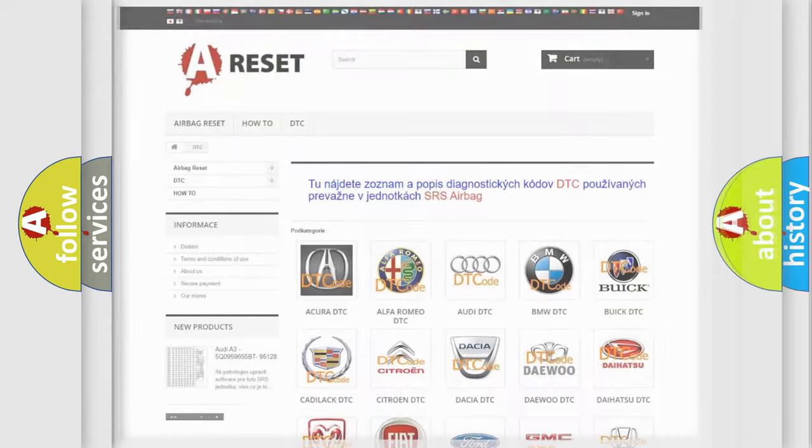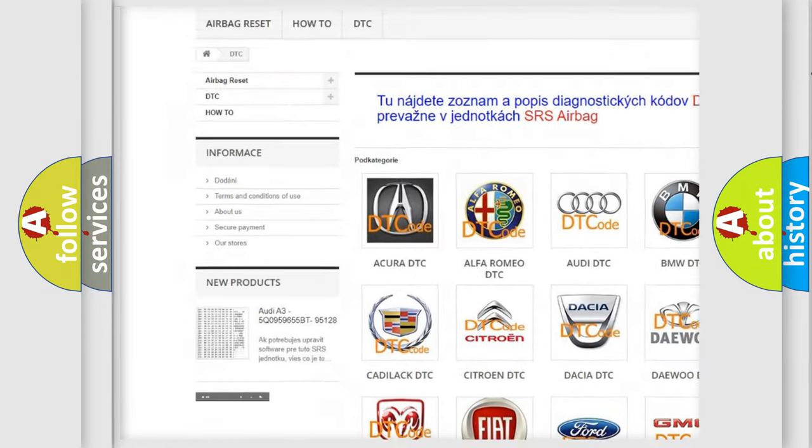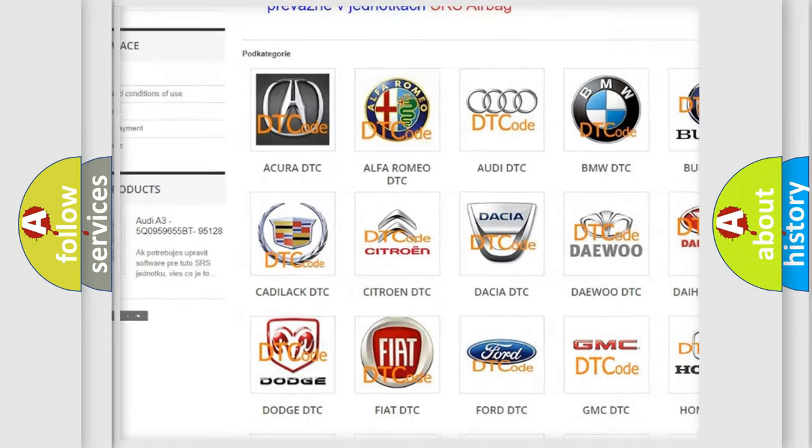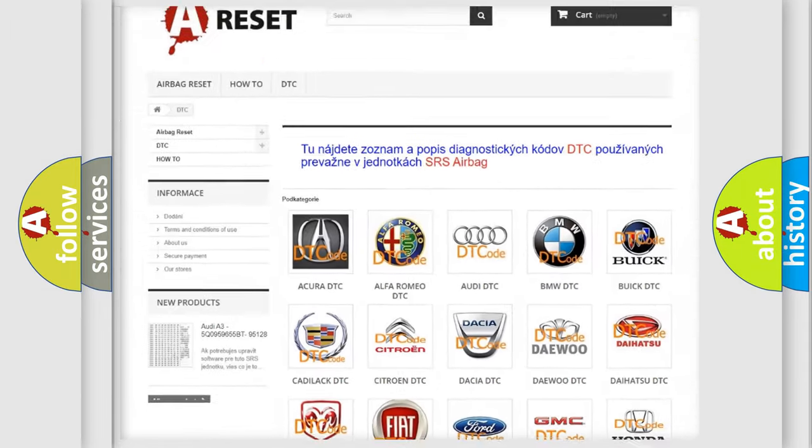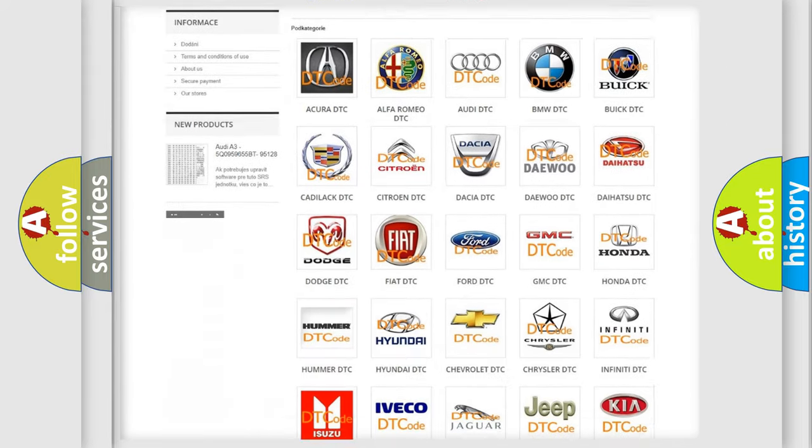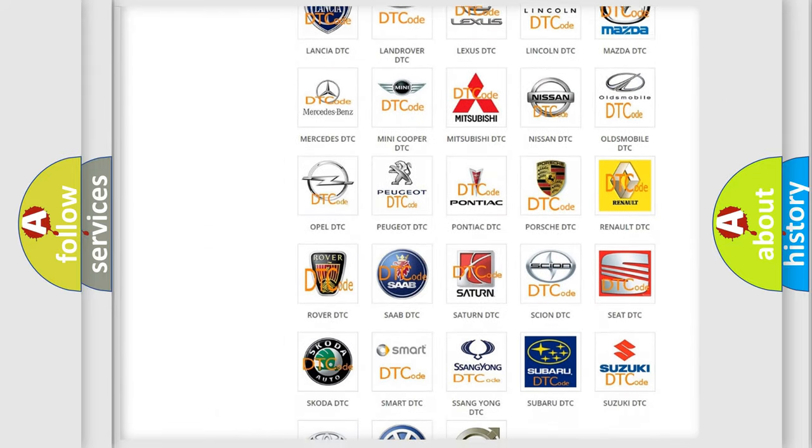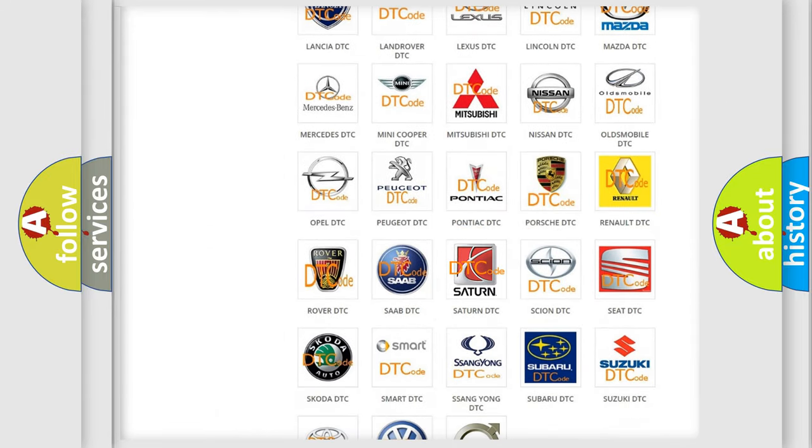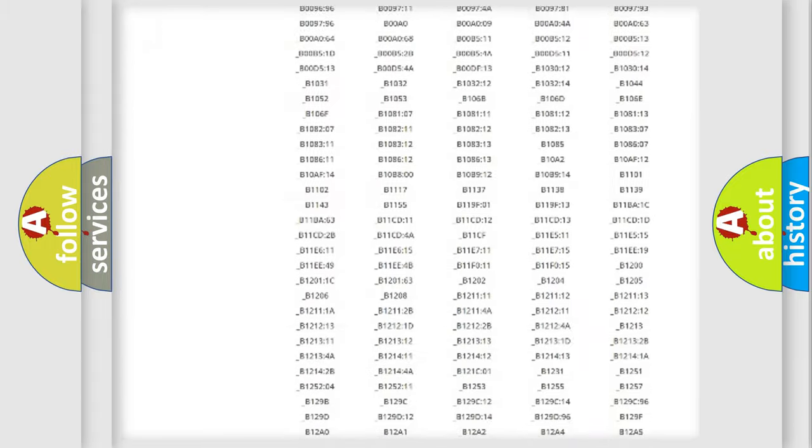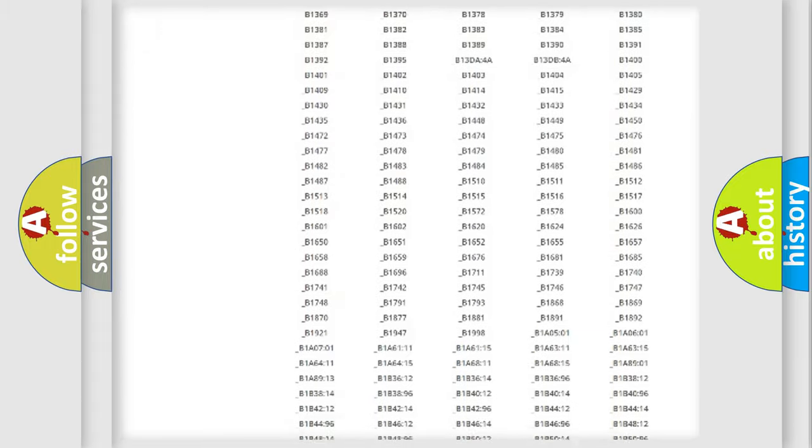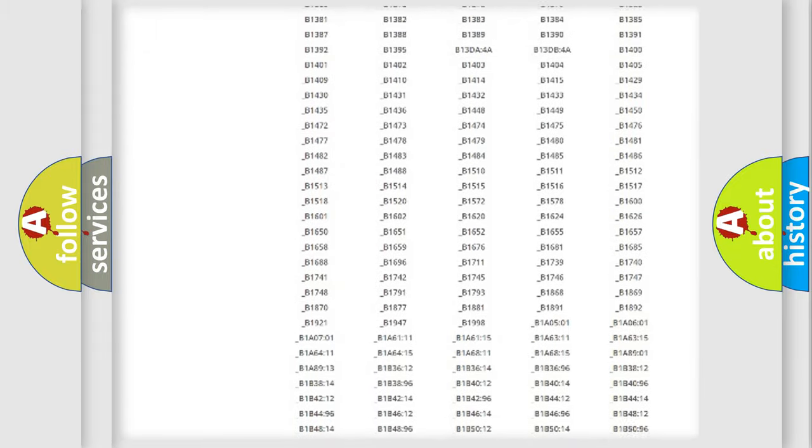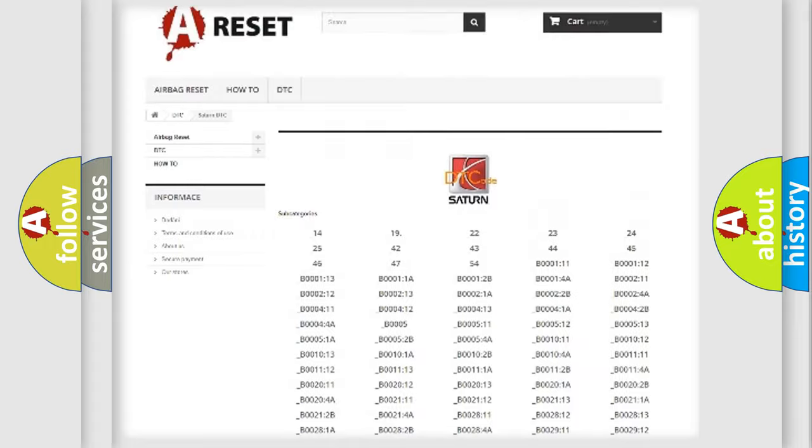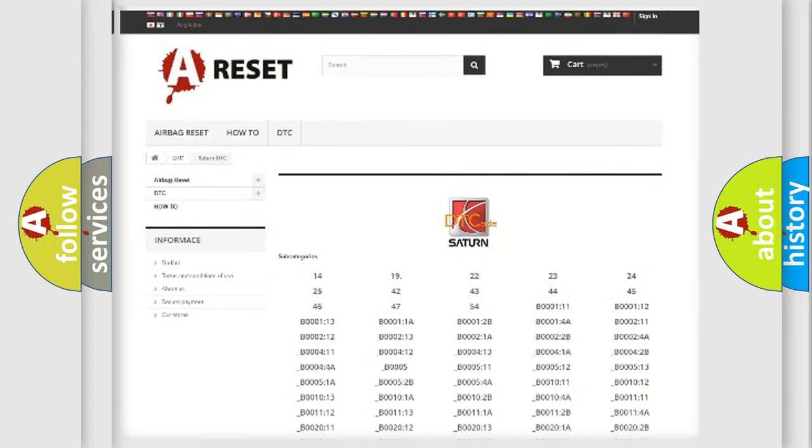Our website airbagreset.sk produces useful videos for you. You do not have to go through the OBD2 protocol anymore to know how to troubleshoot any car breakdown. You will find all the diagnostic codes that can be diagnosed in Saturn vehicles, and many other useful things.